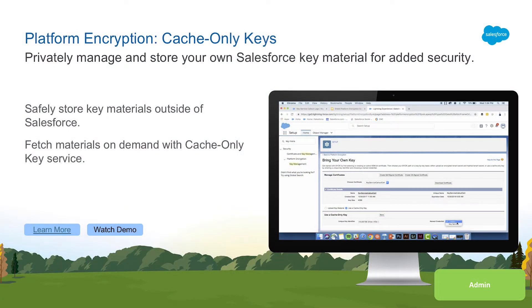In Spring of 19 release, Shield Platform Encryption introduces cache-only keys to deliver customers even greater control over their encryption keys. This feature enhances the existing bring-your-own-key capability by allowing customers to host their own key material without Salesforce storing it or retaining it in backup. When a key is needed by Salesforce for crypto operations, a call-out is made directly to the customer's registered service to request the key.